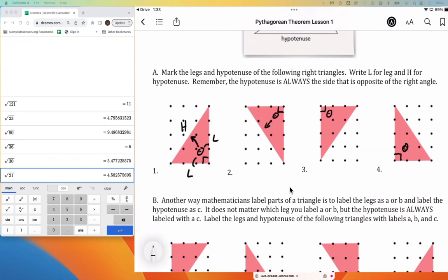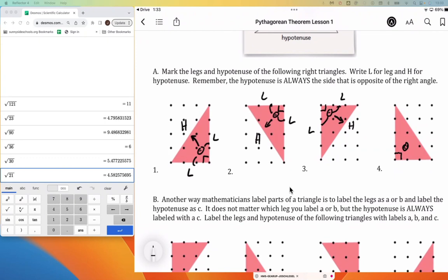Again, looking across at the hypotenuse, and being able to reach out and touch the two legs. And this one oriented a little bit differently — looking across, that's the hypotenuse, reaching out and touching the two legs. And then lastly, looking across to the hypotenuse, and being able to reach out and touch the two legs.